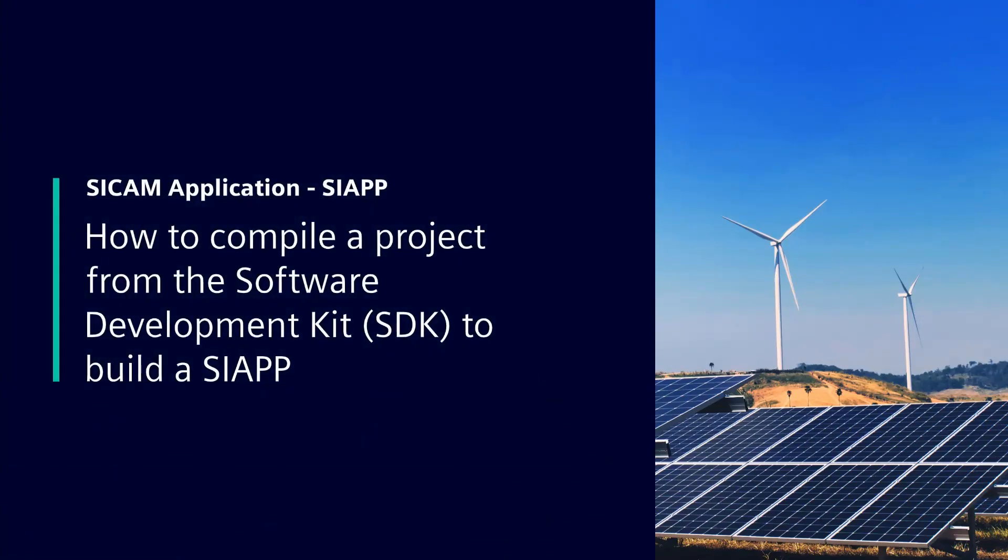Hi there! Today, I want to show you how to compile the demo project available on the Software Development Kit (SDK) to build a SIAPP.